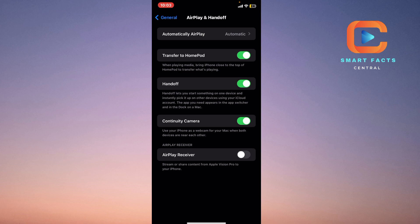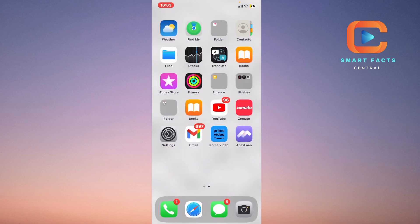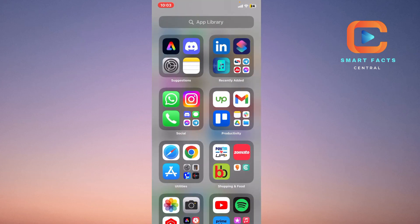Handoff lets you start something on one device and instantly pick it up on another device using your iCloud account. You simply have to switch off this Handoff button from this menu, and then your music will not be played automatically.